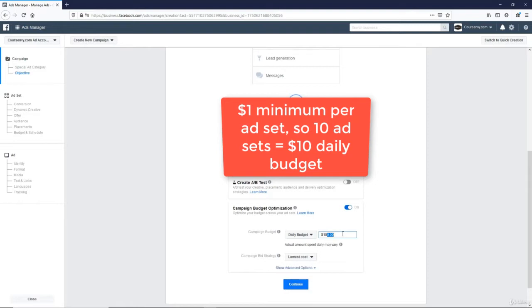So campaign budget optimization, or CBO, will split the budget across all your ad sets. So I'll show you how to create one campaign and then duplicate that ad set under this main campaign so you can create a split test of varying audiences.